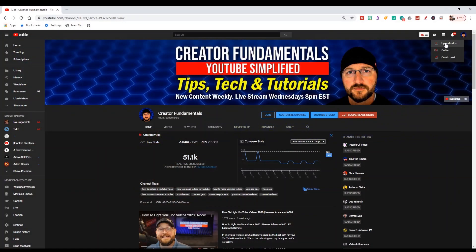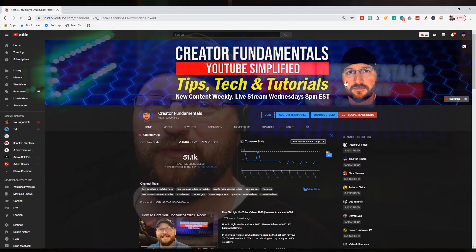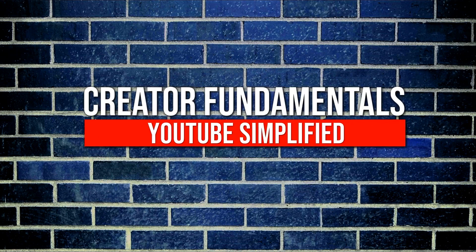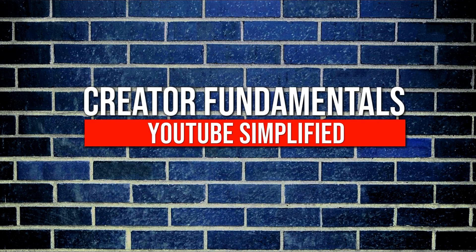In this video, I'm going to show you how to upload videos to YouTube in 2020. YouTube Simplify.